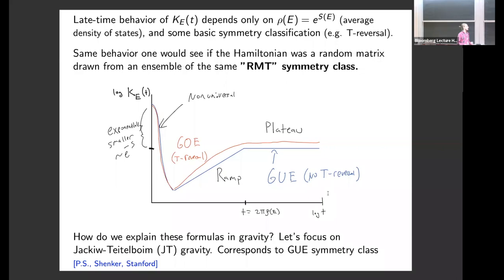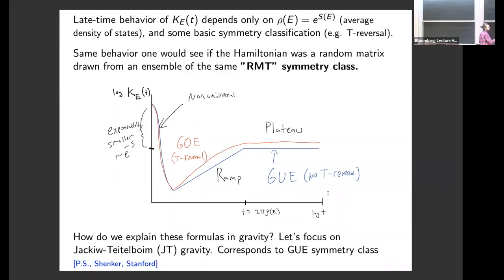The universal behavior of the spectral form factor looks like what you get if you replace the Hamiltonian with one drawn from an ensemble of random matrices with the same symmetry class. For the GUE — the ensemble of random Hamiltonians with no symmetries — the spectral form factor, after some initial non-universal decay, has a linearly growing ramp that grows exactly linearly until time equal to two pi times the density of states, after which it flattens into a plateau.